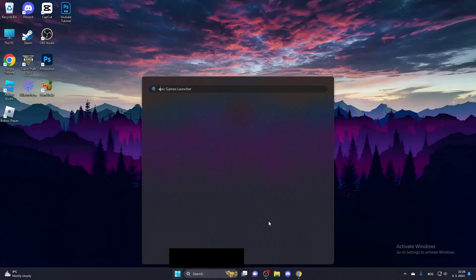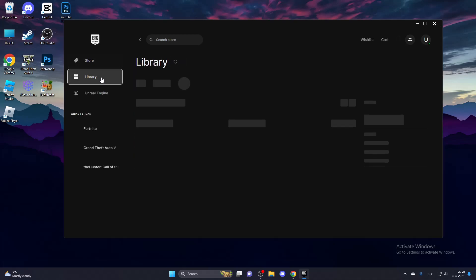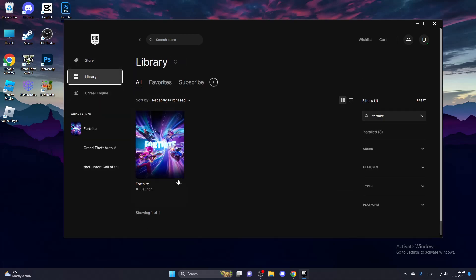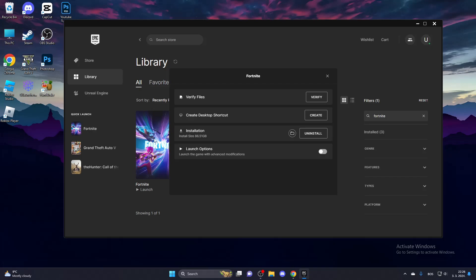First, open up the Epic Games Launcher. Go to your library and find Fortnite. Click the three dots and select Manage. Now verify your files.